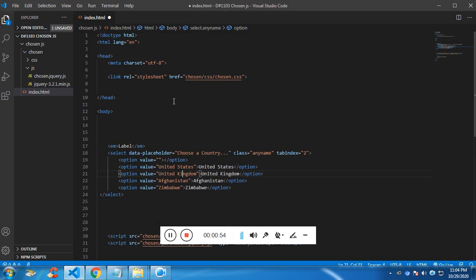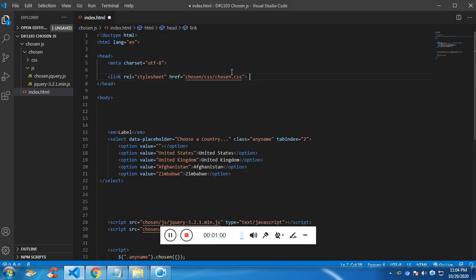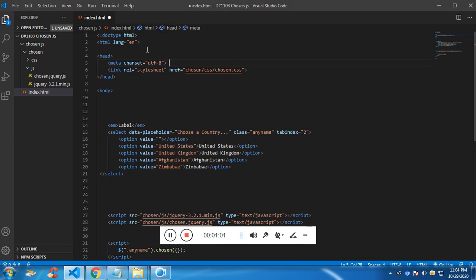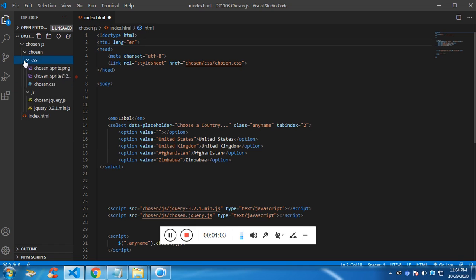Now this is a normal HTML tag. We need to link the CSS for the chosen.js which I have done. My CSS is inside the chosen CSS folder and I have added the two images as well.